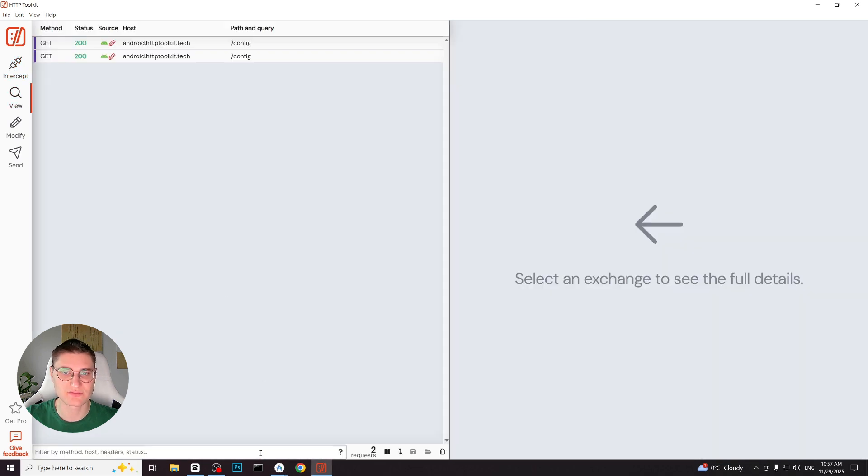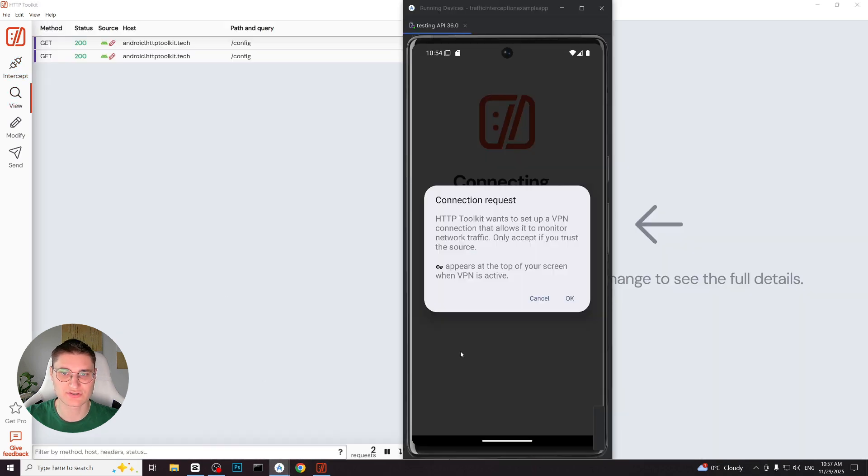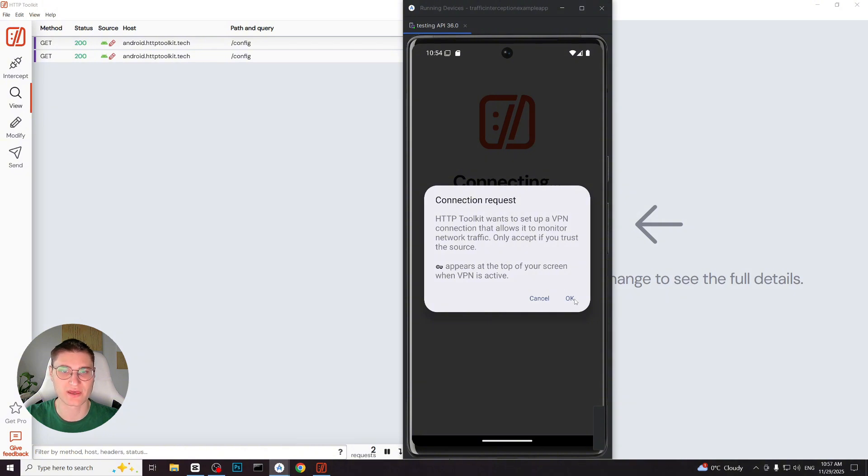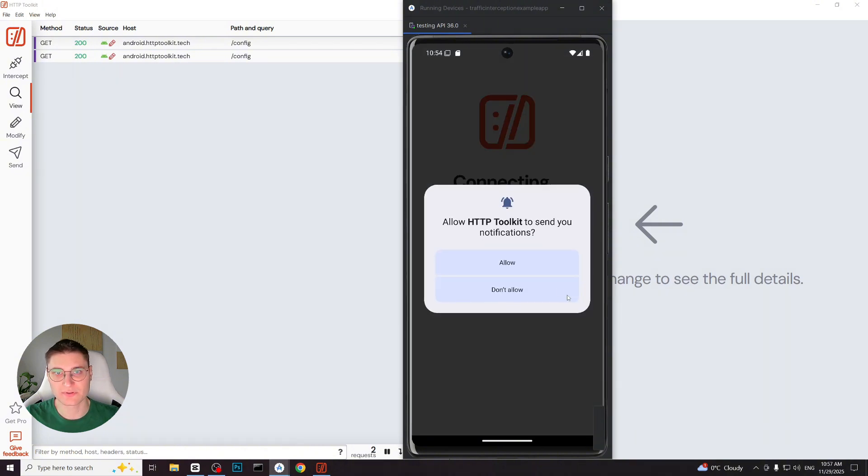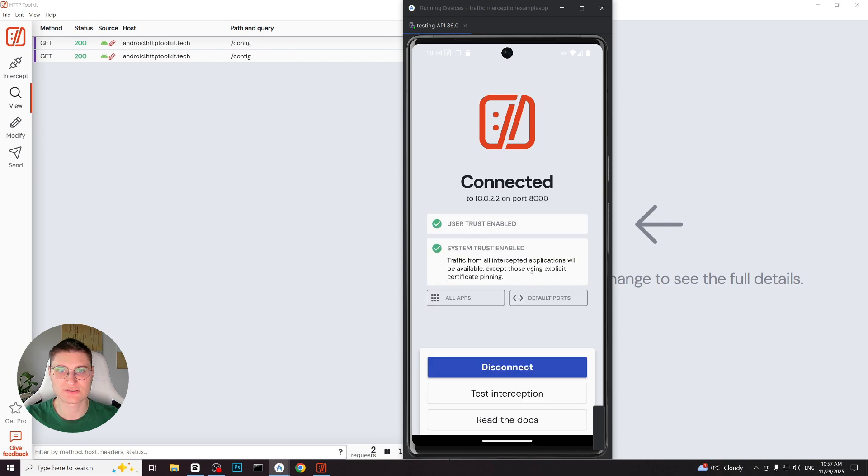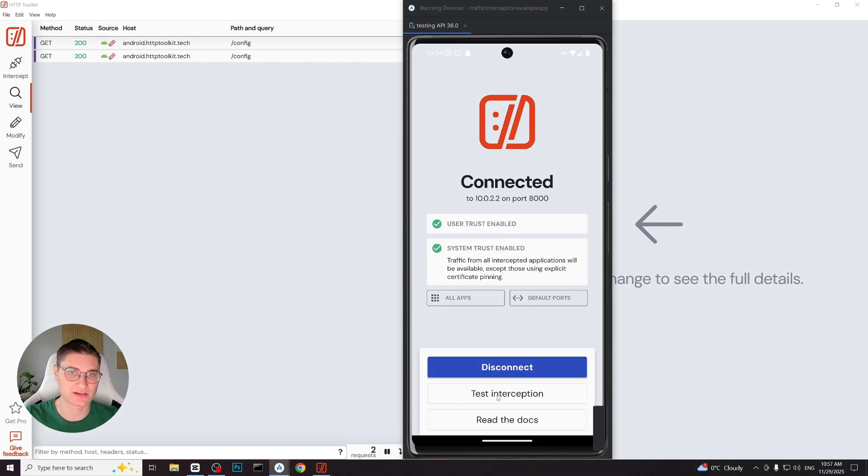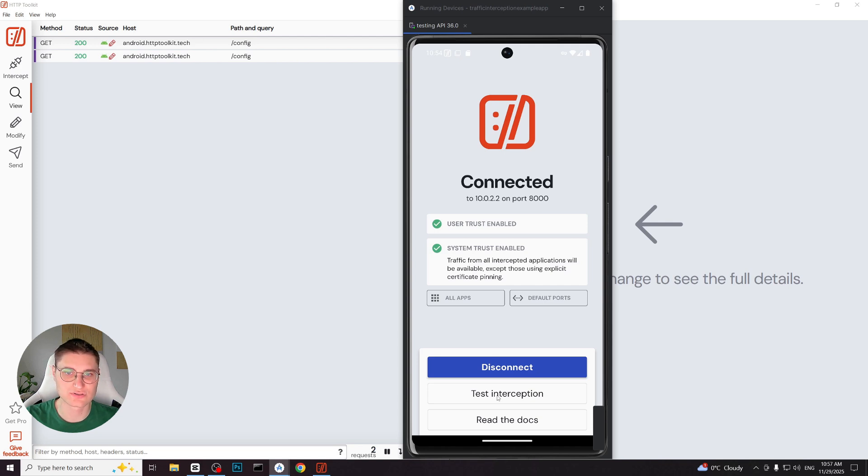On the Android device, the HTTP Toolkit app is installed automatically, and it immediately requests permissions to start local VPN. And we allow. Because this device has root access, HTTP Toolkit can complete the remaining steps automatically. In the majority of cases, you will see what we see currently on the screen. The application connects and shows user trust enabled and system trust enabled.